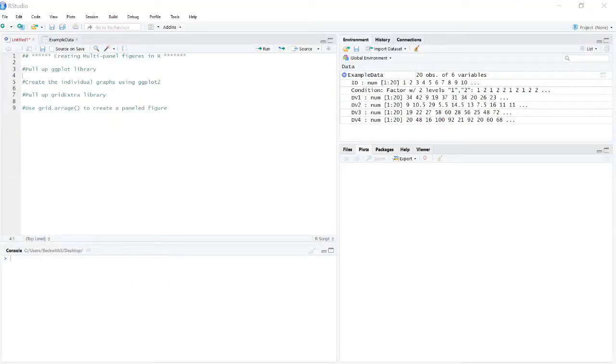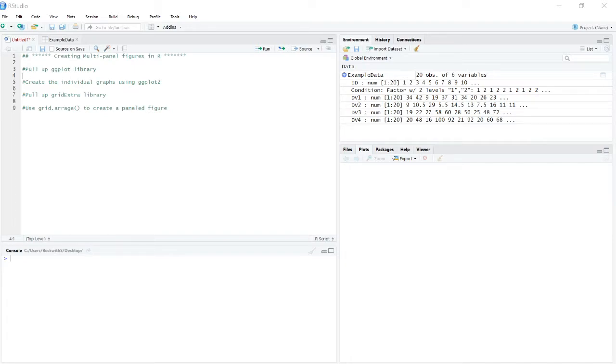Okay. Now how this will essentially run is we'll have to pull up the ggplot library, create a couple simple graphs, and then we'll use something called the grid extra library and the function grid arrange to actually create our paneled figure.